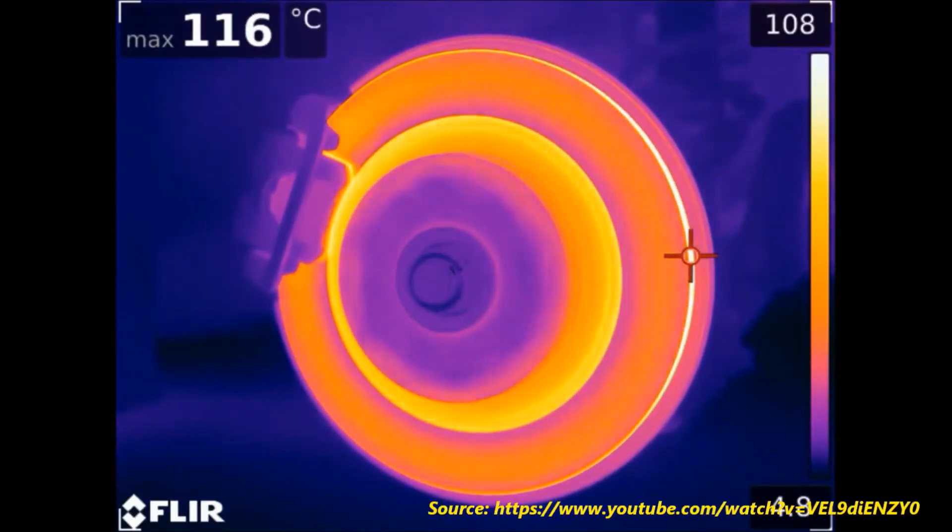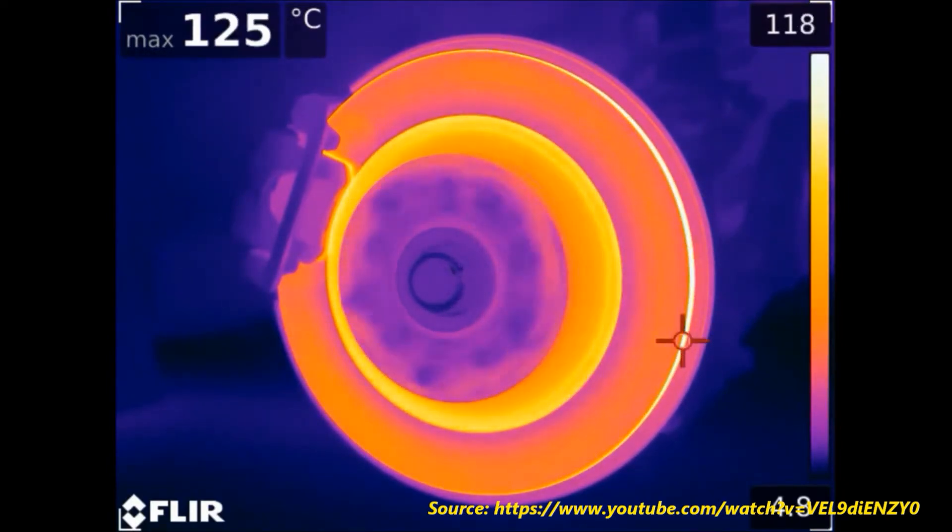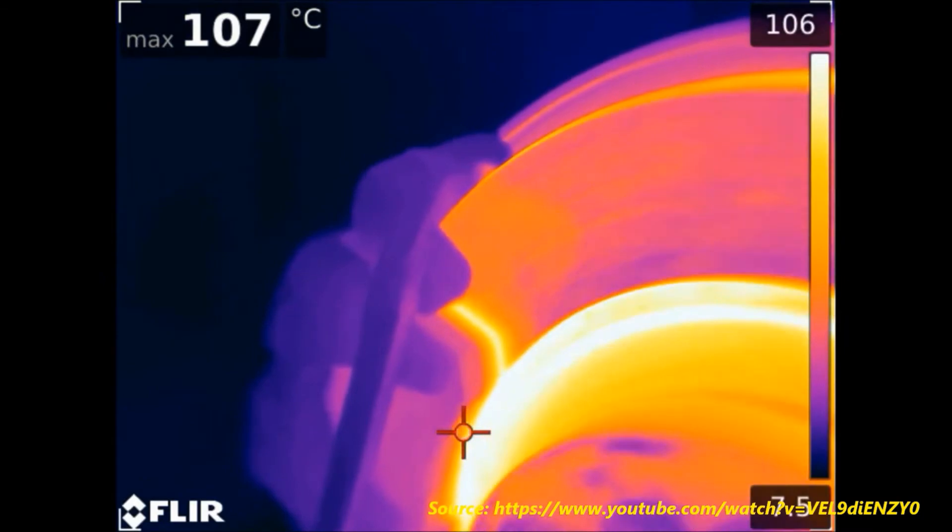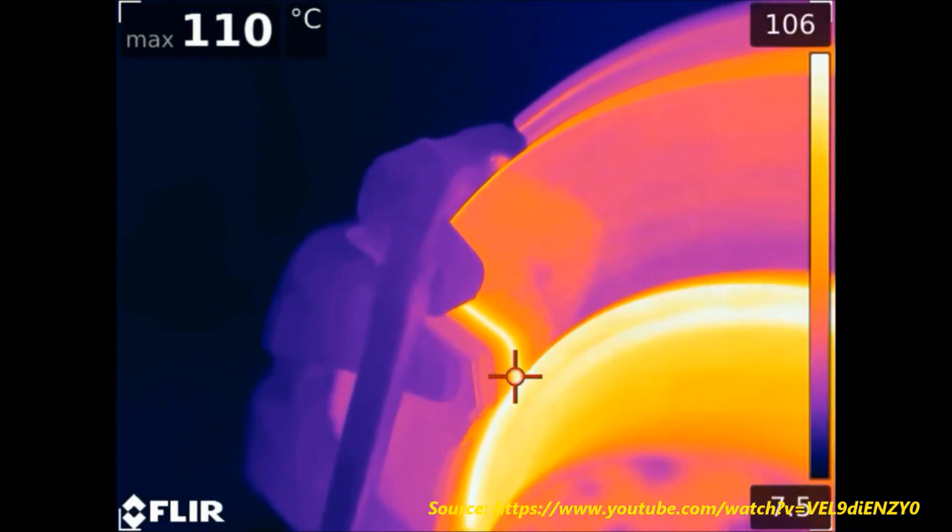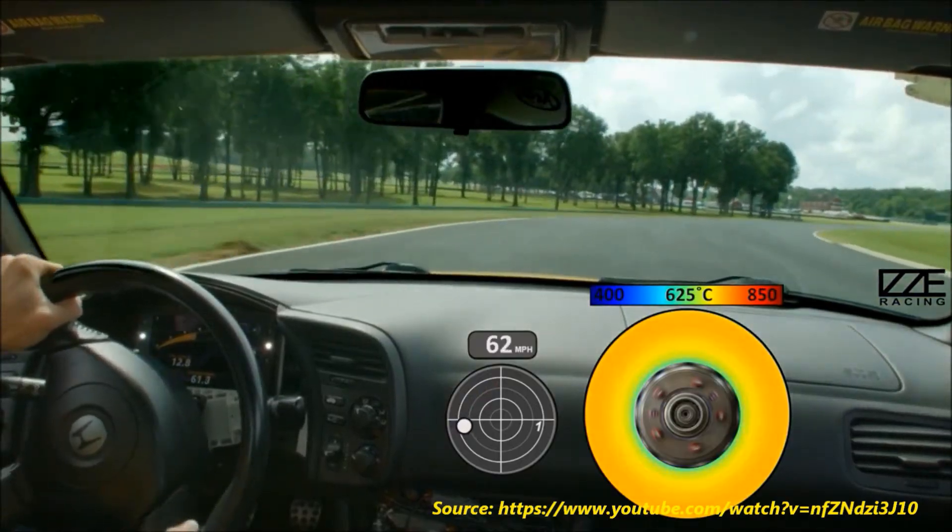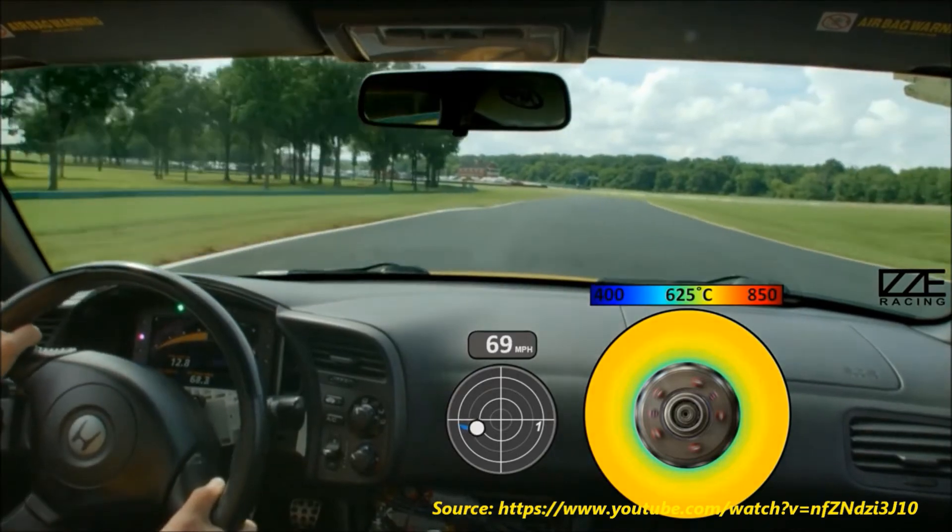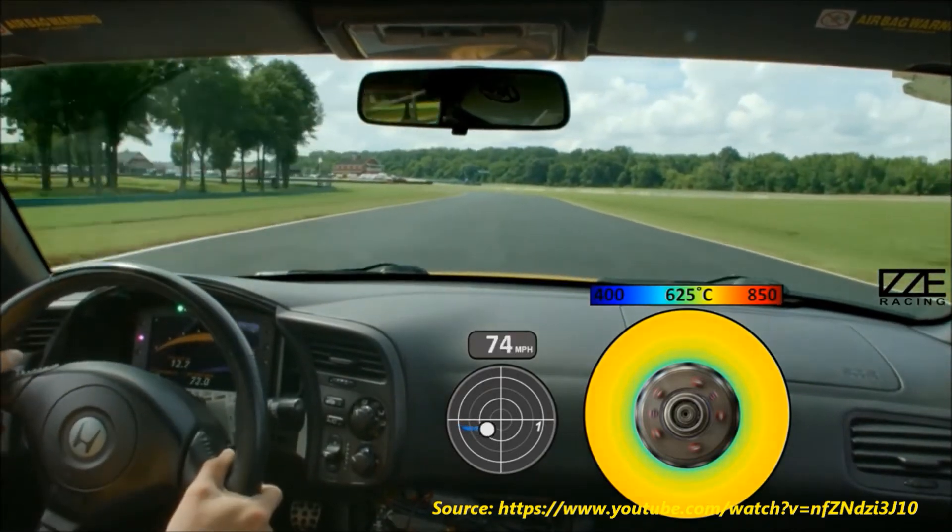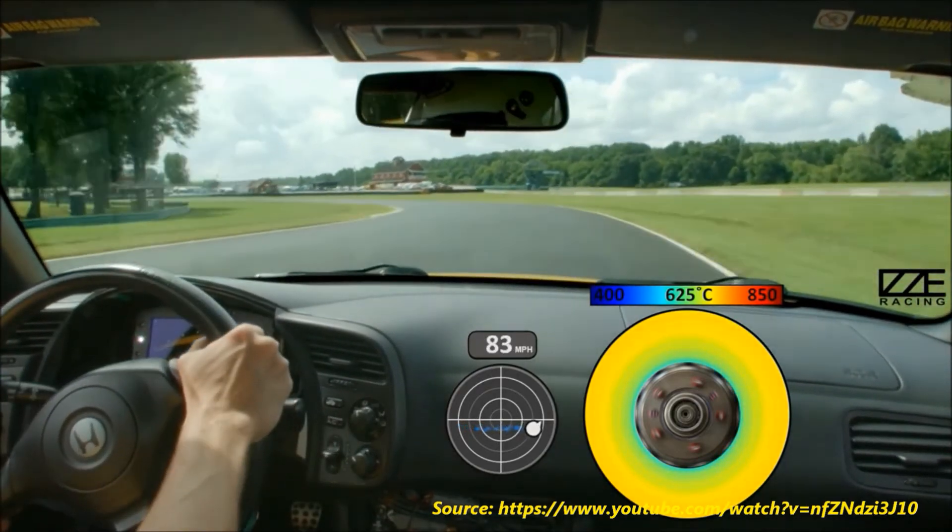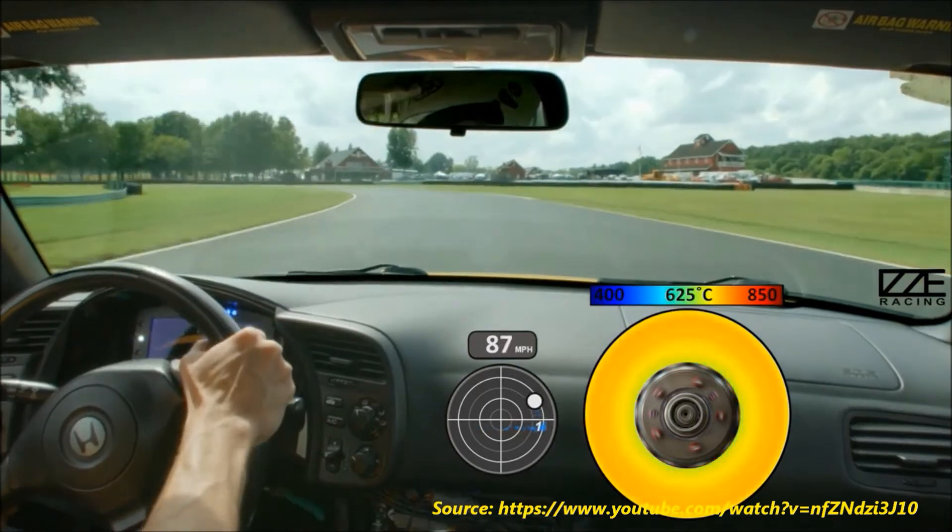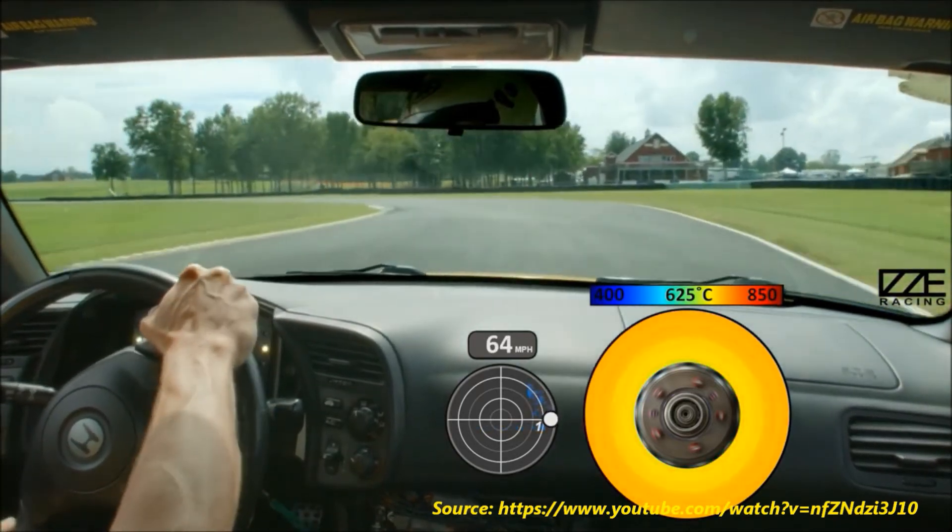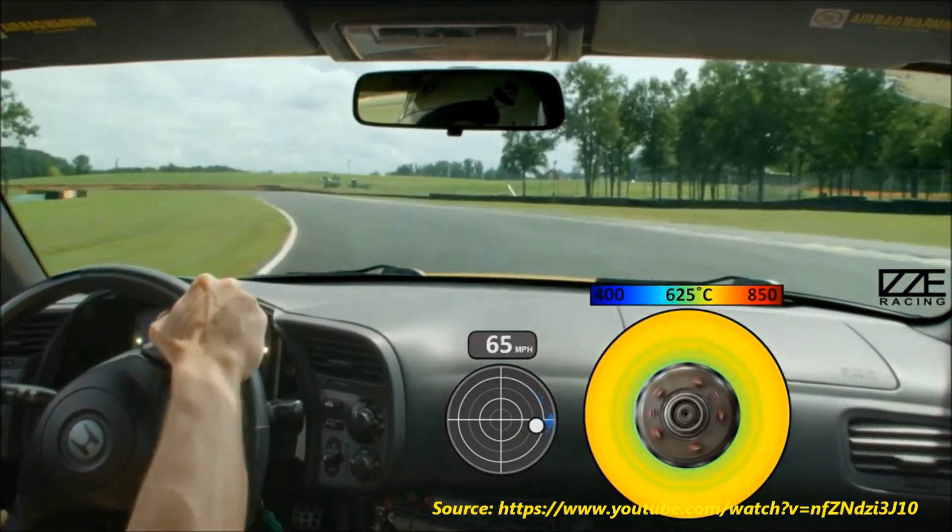Brake fade occurs when the rotor and pads reach excessively high temperatures, releasing gases which act as a lubricant between surfaces, decreasing friction and braking performance. Decreased braking performance can lead to increased stopping distances in emergencies and worse performance for racecars, increasing the risk of injury for commuters and losing critical time in motorsport races.